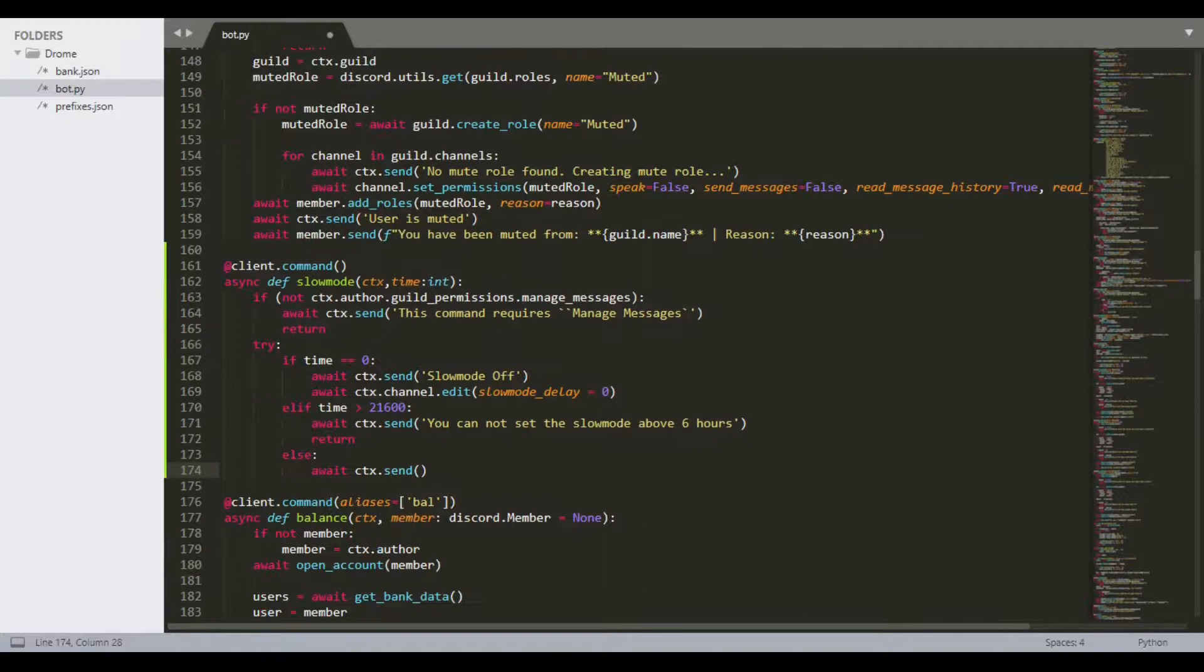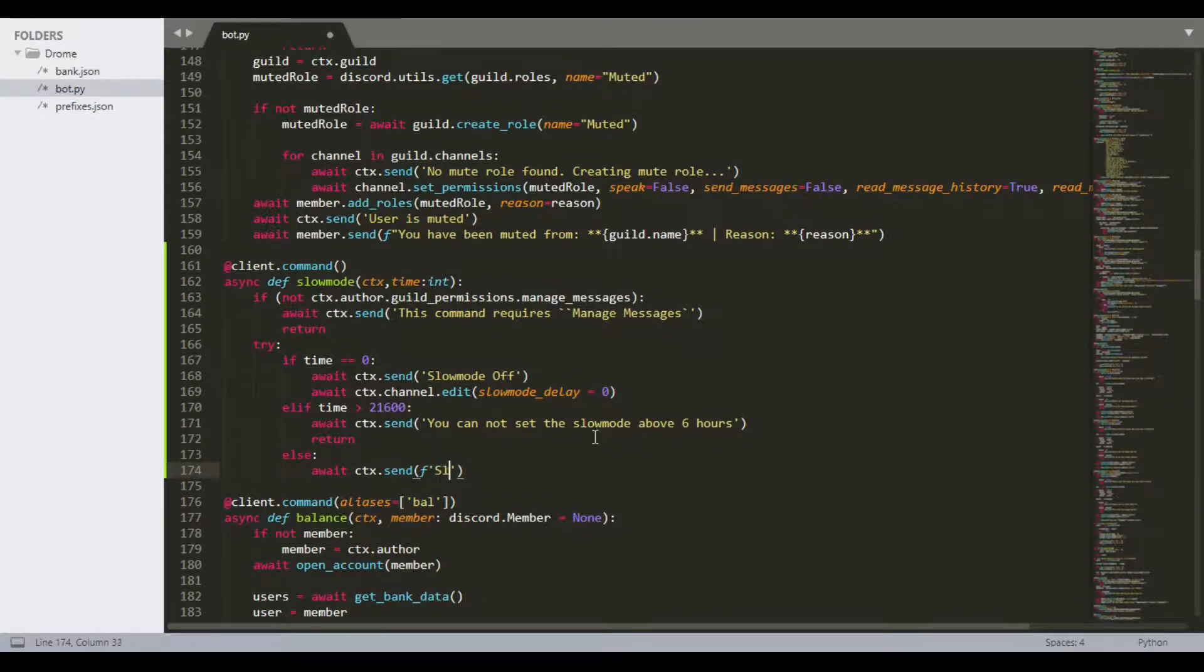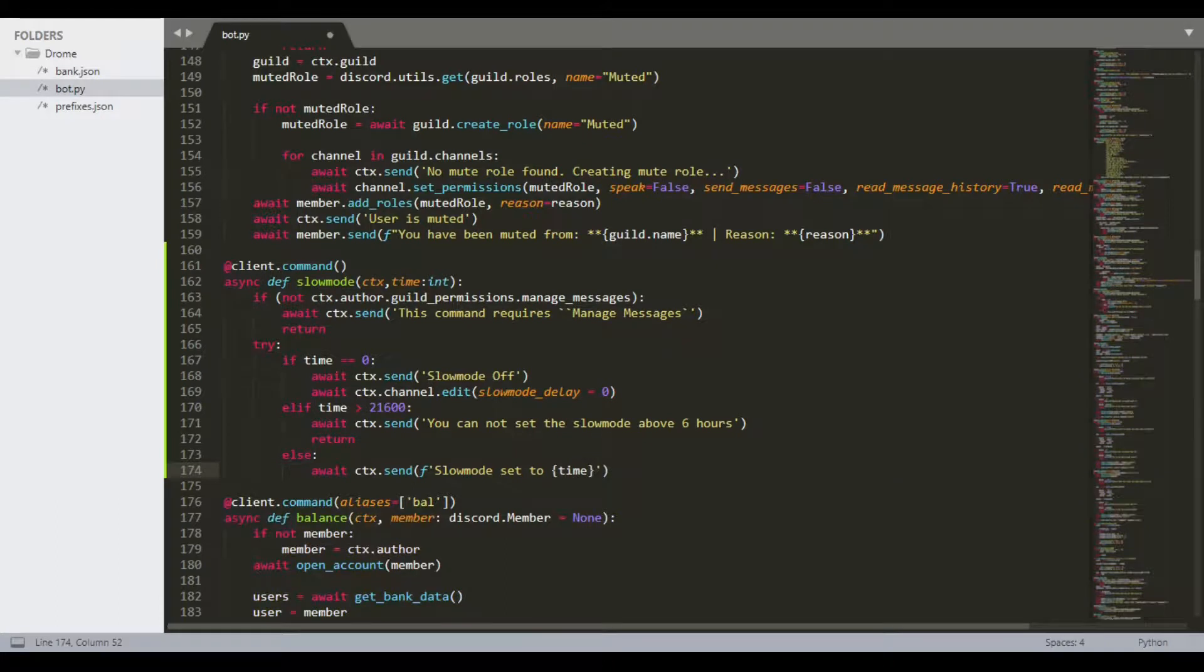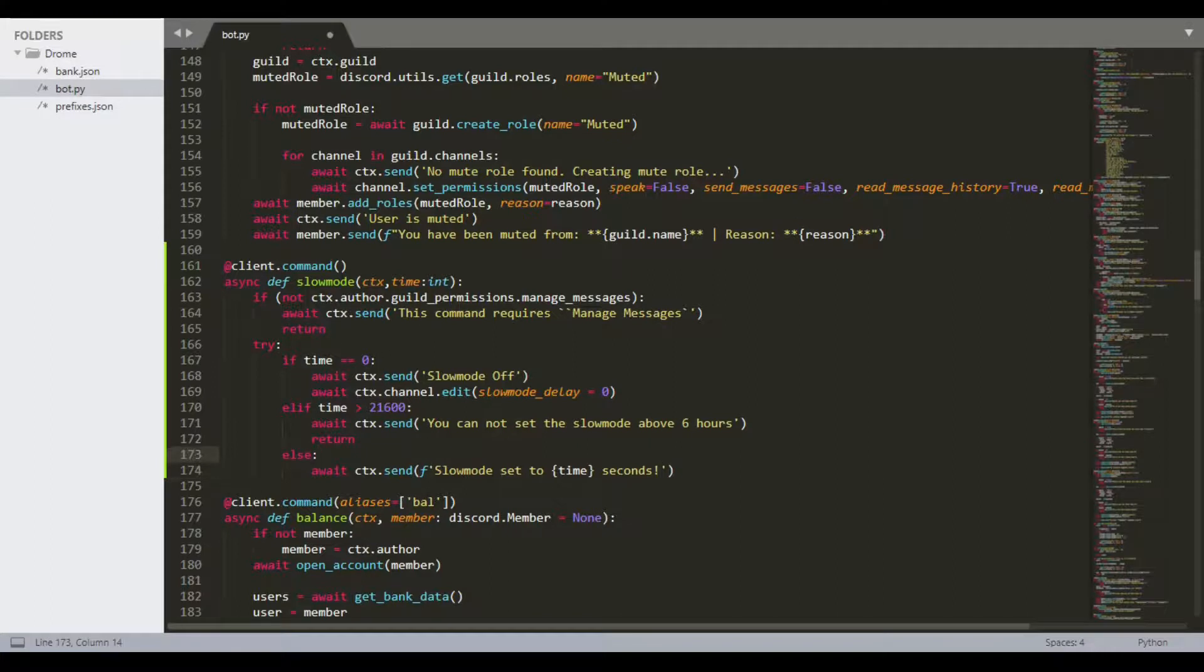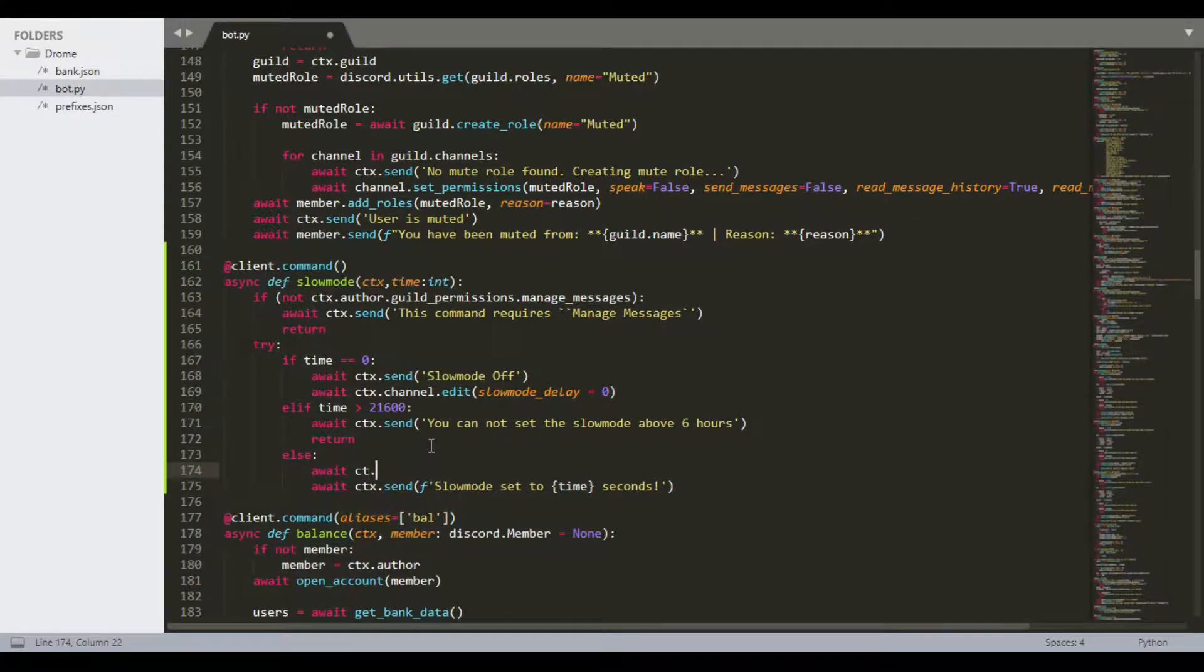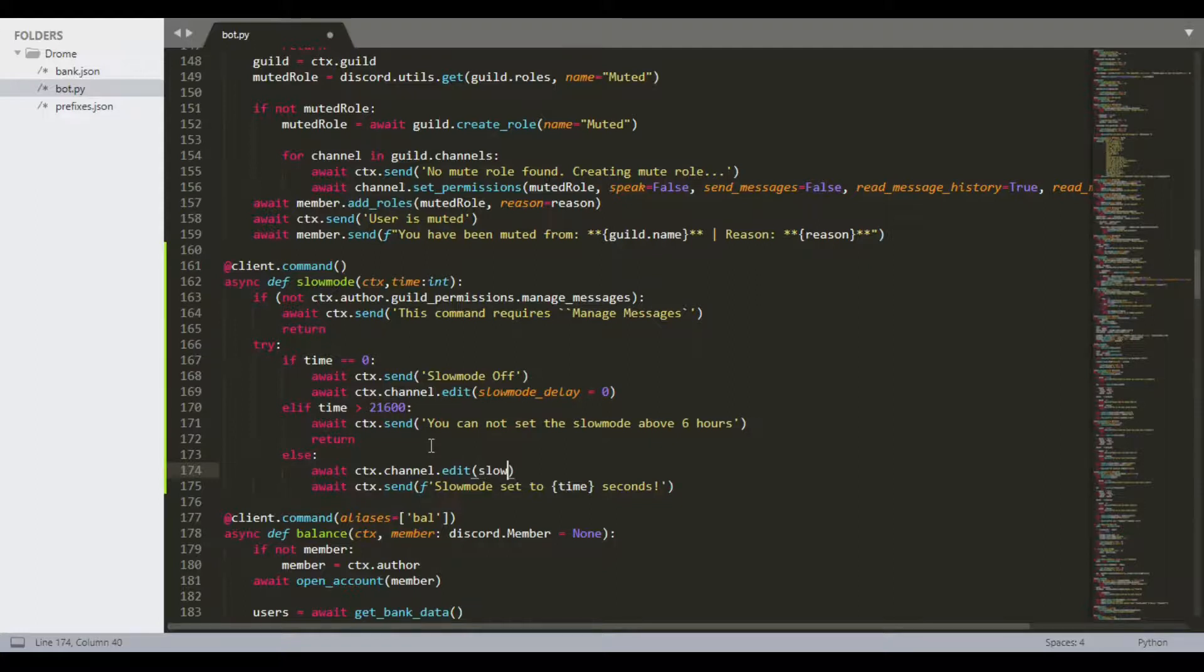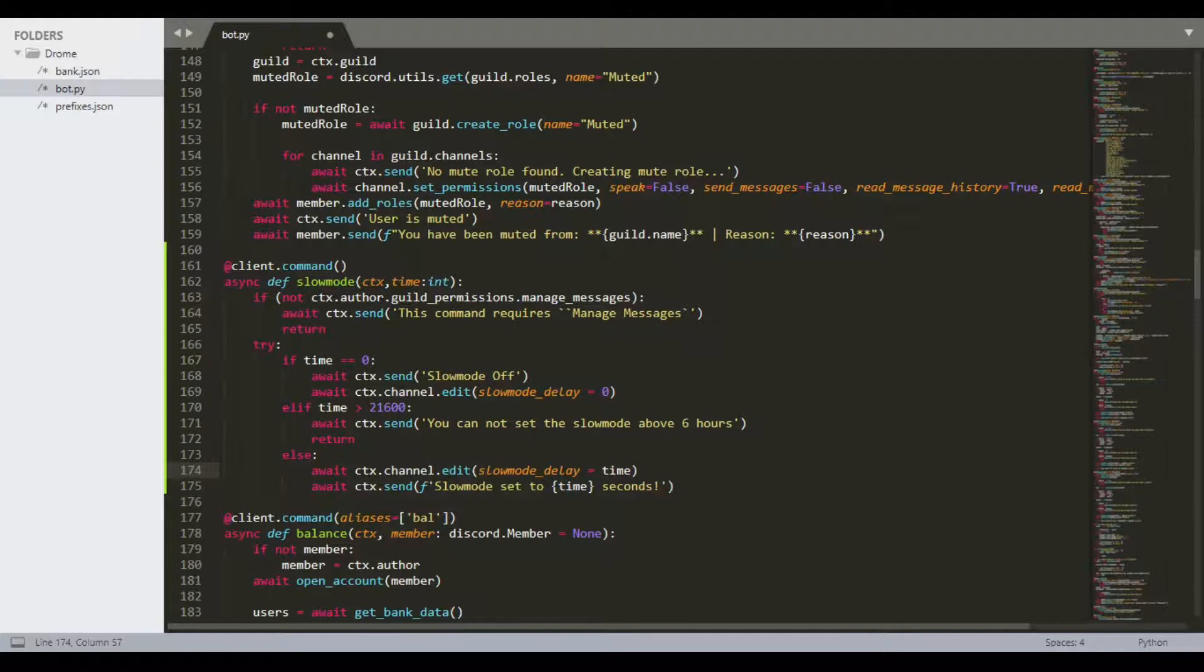Now we can do else. Await ctx.send. Let's do an f-string this actually, and do slow mode set to time seconds like so. Then we want to do this again: ctx.channel.edit and we can do slow mode delay equals time.